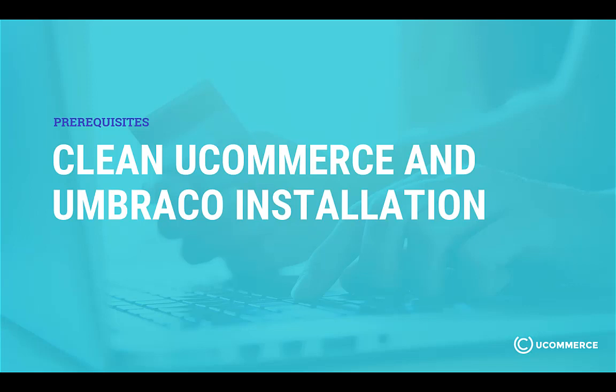It is also assumed that you have downloaded the Ucommerce for Umbraco masterclass solution along with the handouts that are used for the training. Otherwise pause the video and do that now. You can find the proper links in the description below.